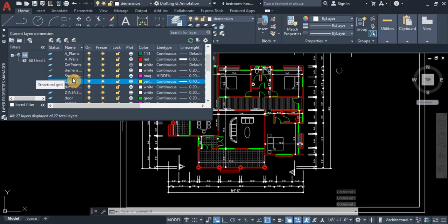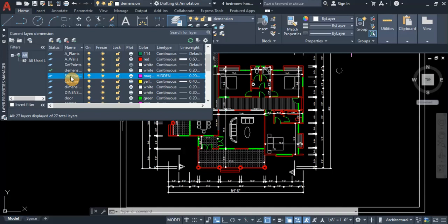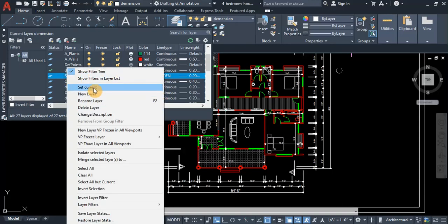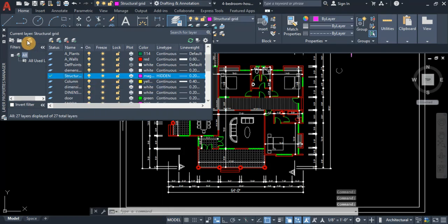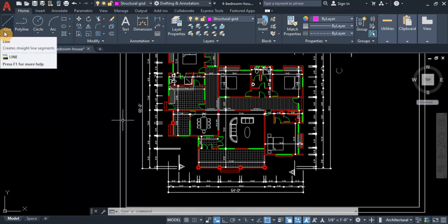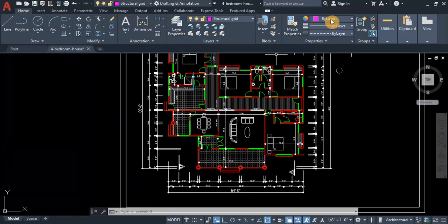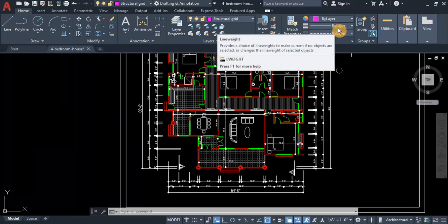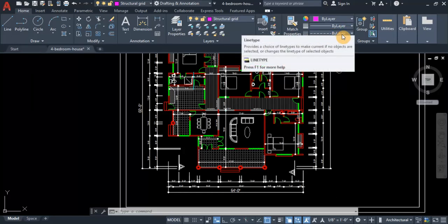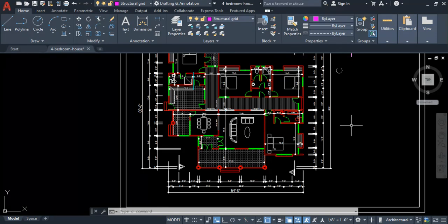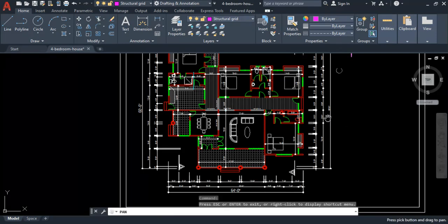We are going to place horizontal and vertical structural grids, so we need to set the Structural Grid layer as the current layer. Right-click and select 'Set Current', then close the Layer dialog. In the Properties panel, make sure that color, line width, and line type are all set to 'By Layer' — this is very important before we start placing the grid.